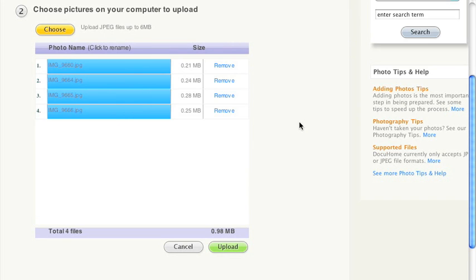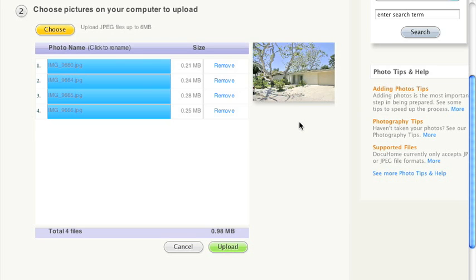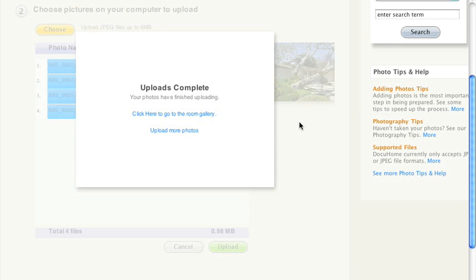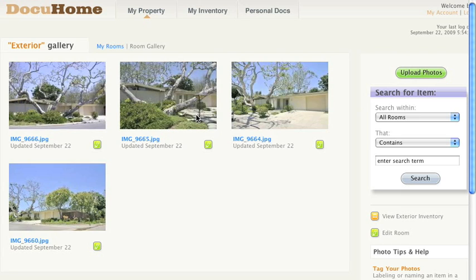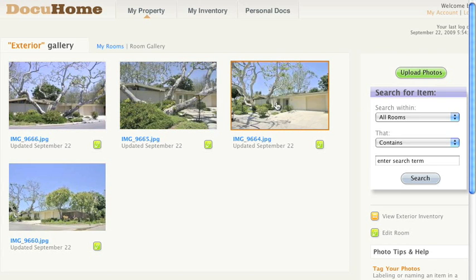Once the uploads are complete, you have the option to add more photos or go to that room gallery. Let's go to the room gallery, and here you can find the photos you just uploaded.